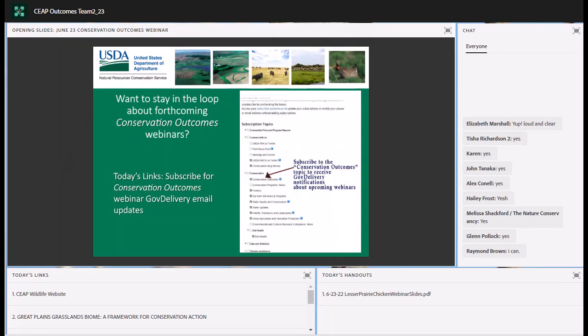If you would like to receive email notifications with information on upcoming webinars, please subscribe to the NRCS Conservation Outcomes topic via GovDelivery. You may do so by following the instructions on the screen. A direct link to subscribe titled 'Subscribe for Conservation Outcomes Webinar GovDelivery Email Update' is available under today's links. You may access those at the bottom left of your screen.